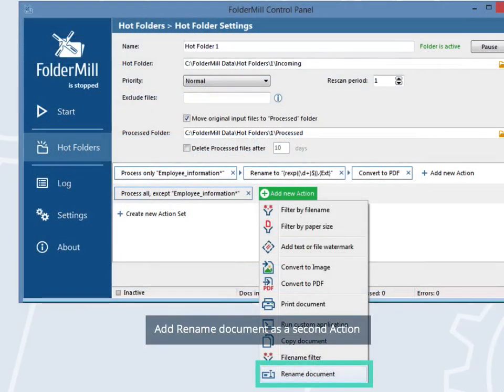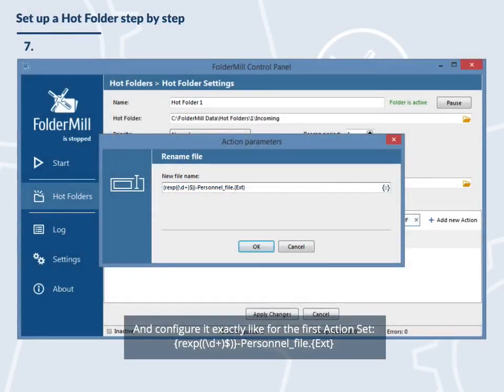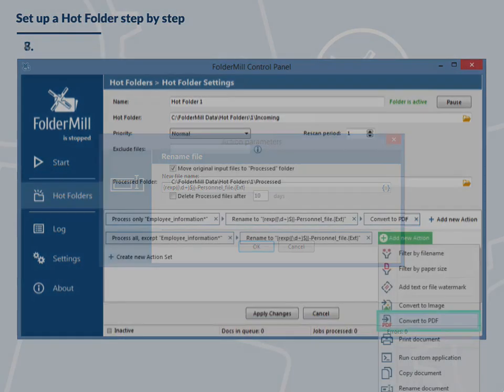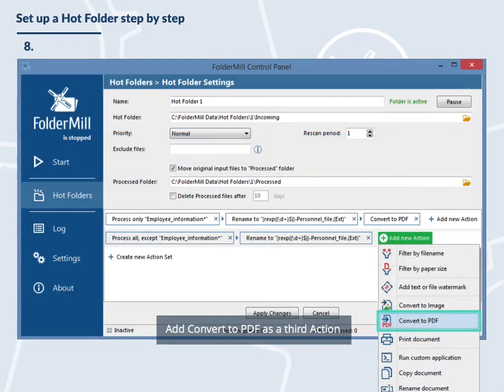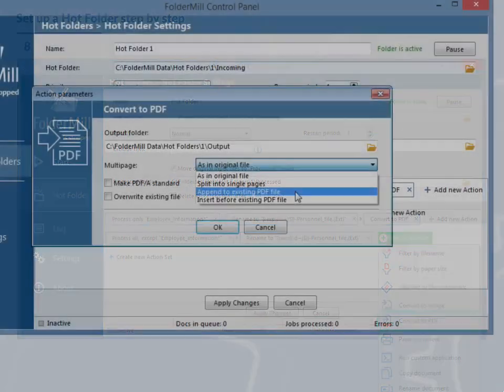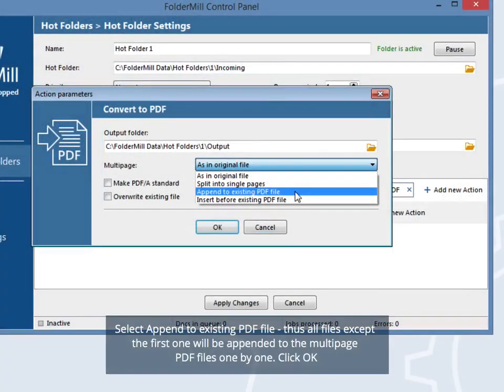Add rename document as a second action and configure it exactly like for the first action set. Add convert to PDF as a third action and select append to existing PDF file. Thus all files except the first one will be appended to the multi-page PDF files one by one. Click OK.